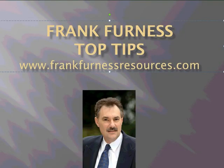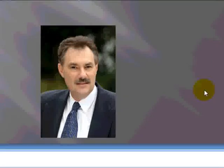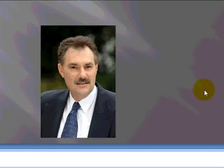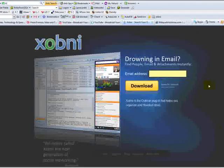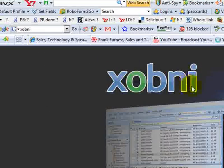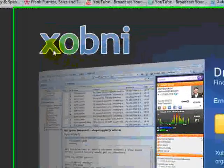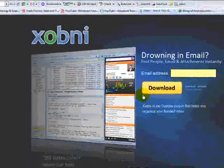Hi, this is Frank Furness with top tips. Today I've got a cool little tool that I want to show you. Let's go right over - it's called Zobni. If you look at that backwards, it's inbox, I-N-B-O-X.